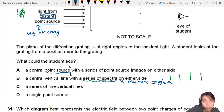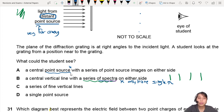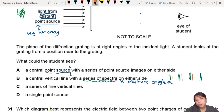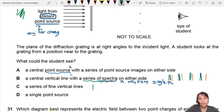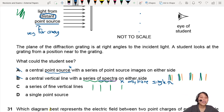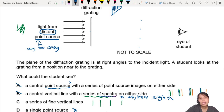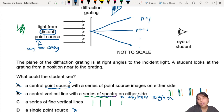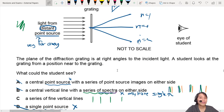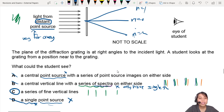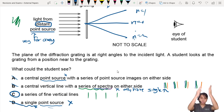Option C says: a series of fine vertical lines. Instead of having blue, then red, then a few other colours — that's what we call a series of spectra — we won't see that. But if we have green light, single wavelength, then we will just see green fine vertical lines. That's it. Option D says you will see a single point source — this is confirmed wrong, because light will spread out into many maxima: order zero, one, two. So you won't see just one image, you see many. Single point source is wrong.